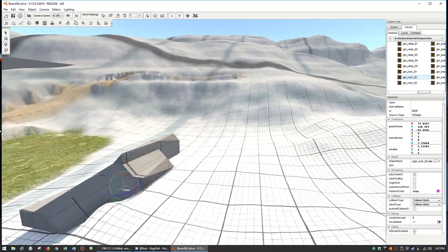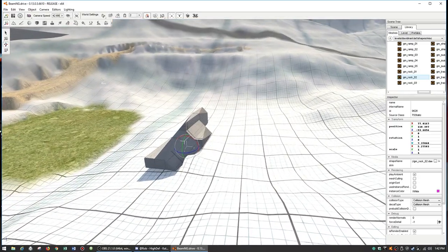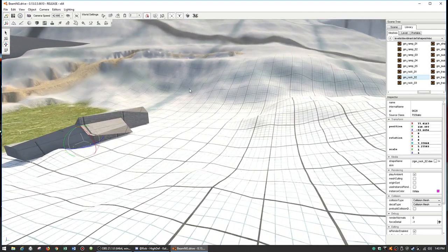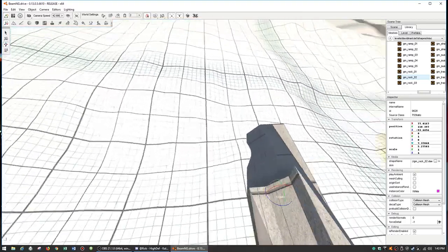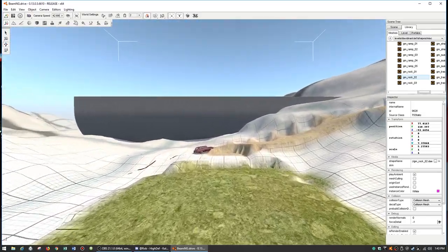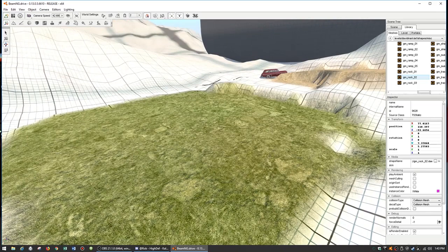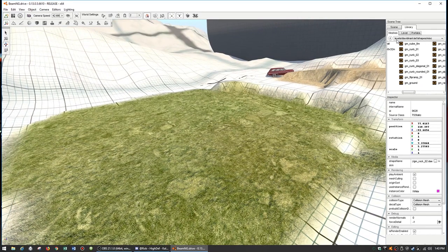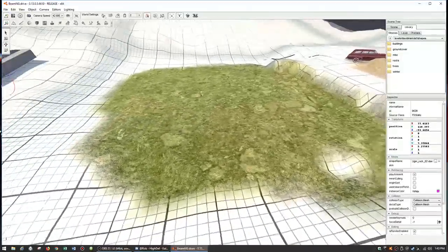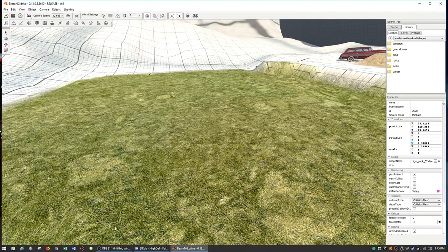If anyone watching knows how to make legitimate tunnels in BeamNG, please share that with us — that would be cool to know. But anyway, we haven't pulled a building in yet. There are no buildings in the Grid Map buildings folder, so we need to grab something from another level. Let's get a factory or something.